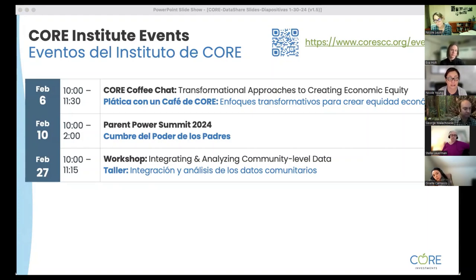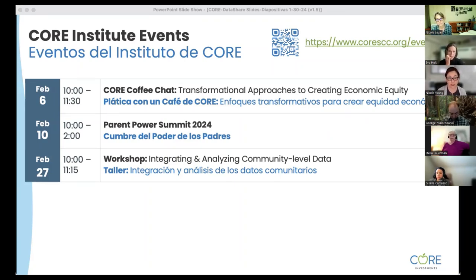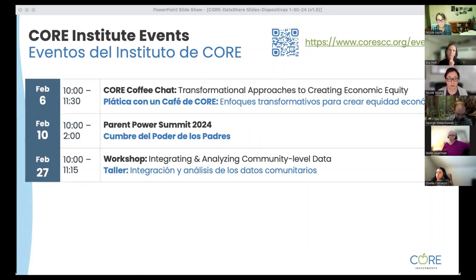For any of you that work with parents and community leaders interested in advocacy and developing their skills to advocate at both the state and local level, there is a Parent Power Summit being held on February 10th, organized by the Central Coast Early Childhood Advocacy Network. CORE Investments provides some support to them around planning and spreading the word. It's on a Saturday, February 10th in Salinas. There will be workshops planned and led by parent leaders in our tri-county region — Santa Cruz, Monterey, and San Benito counties.